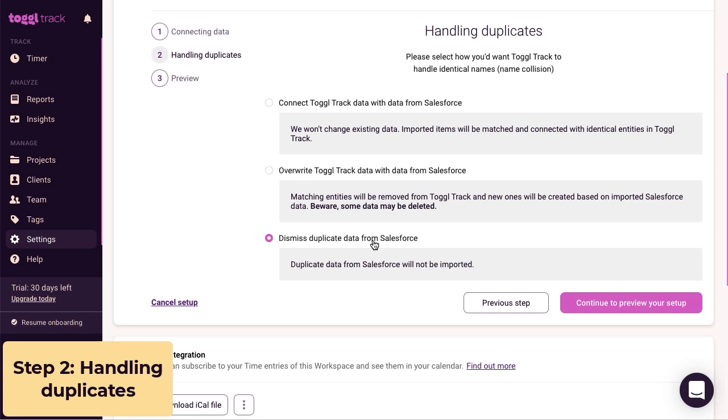For more details about these options, check out our Knowledge Base article. In this case, I'm going to pick option one. When you've picked the option for how to handle your duplicates, it's time to preview the integration.